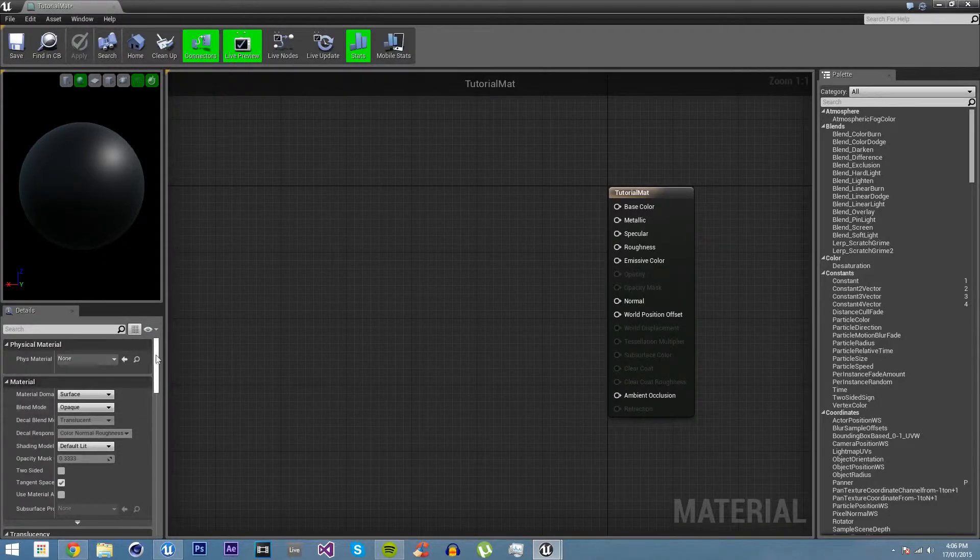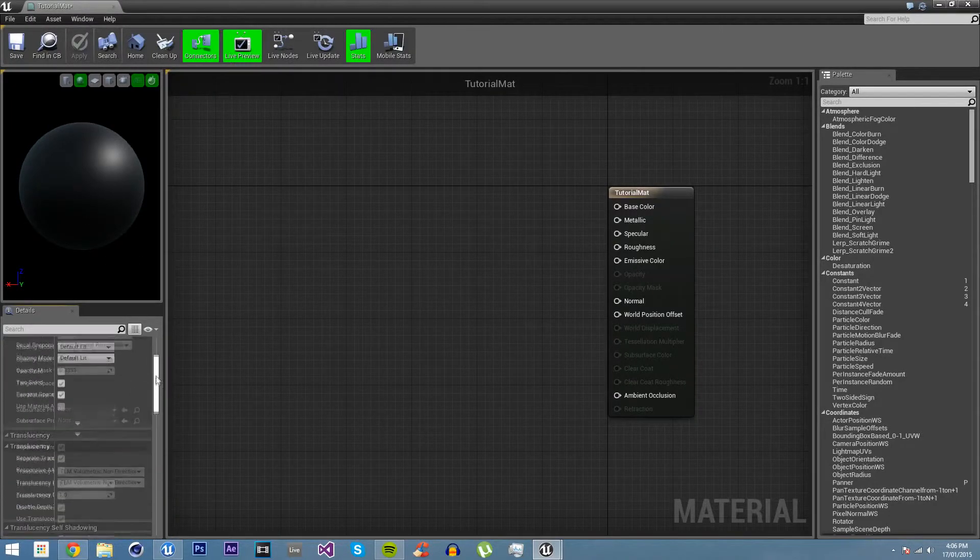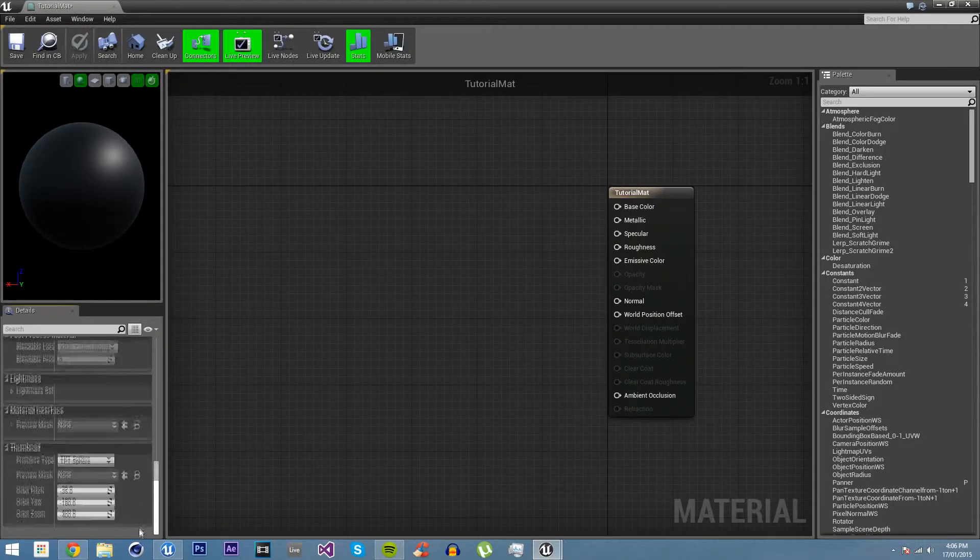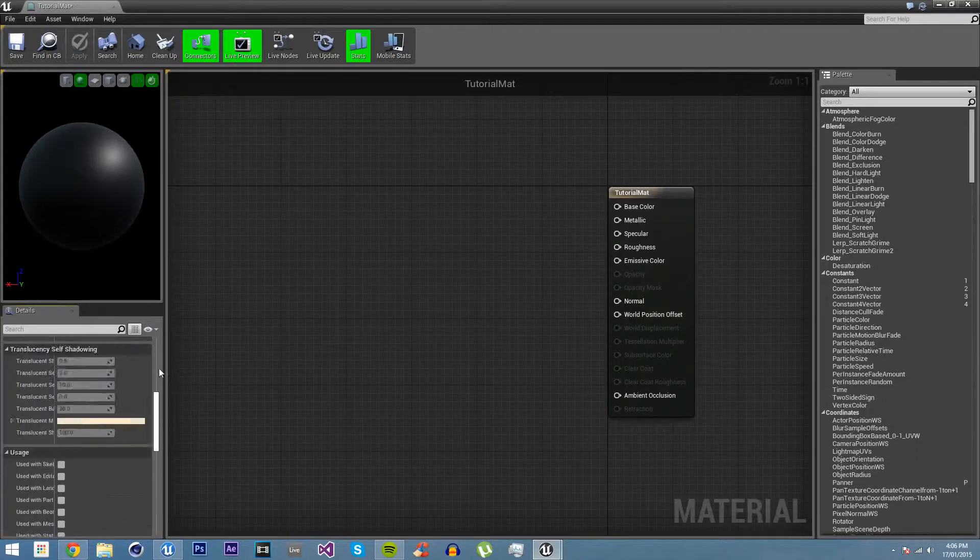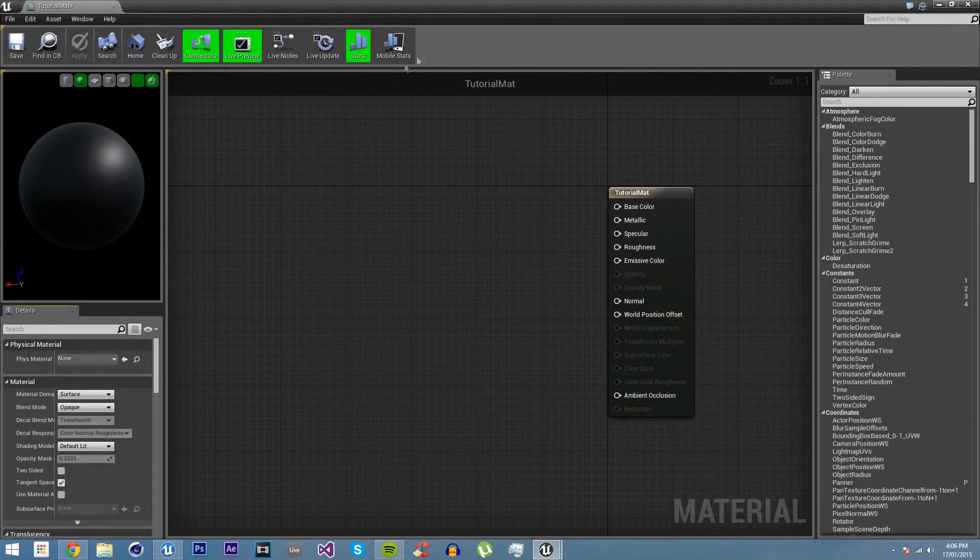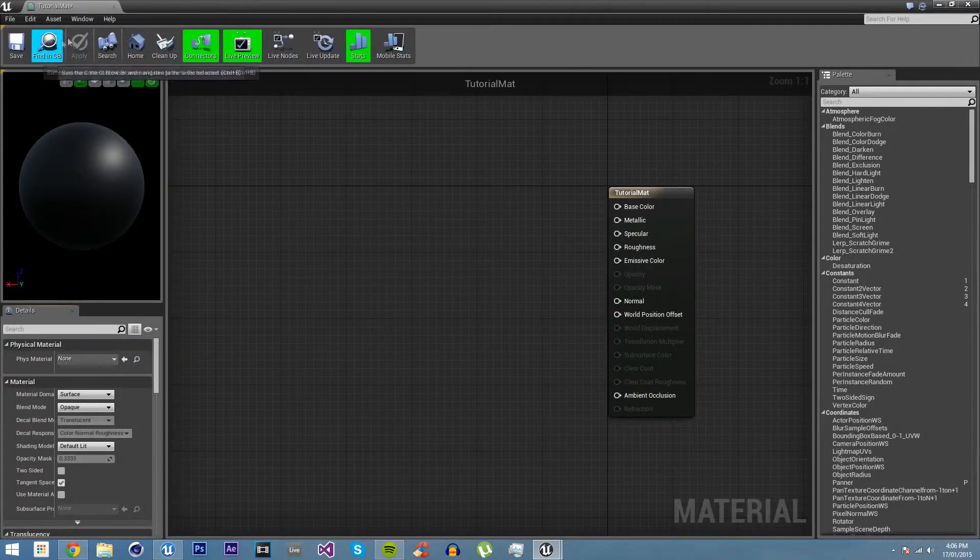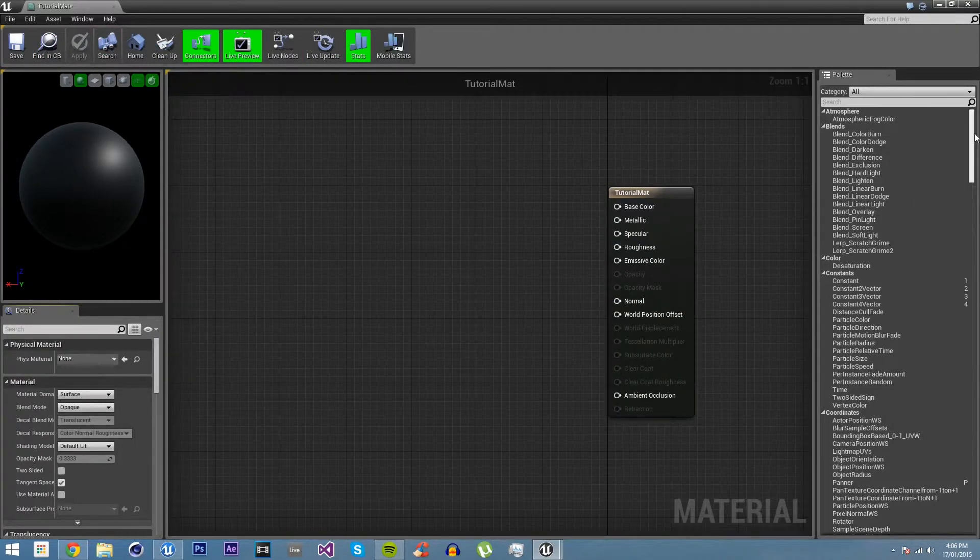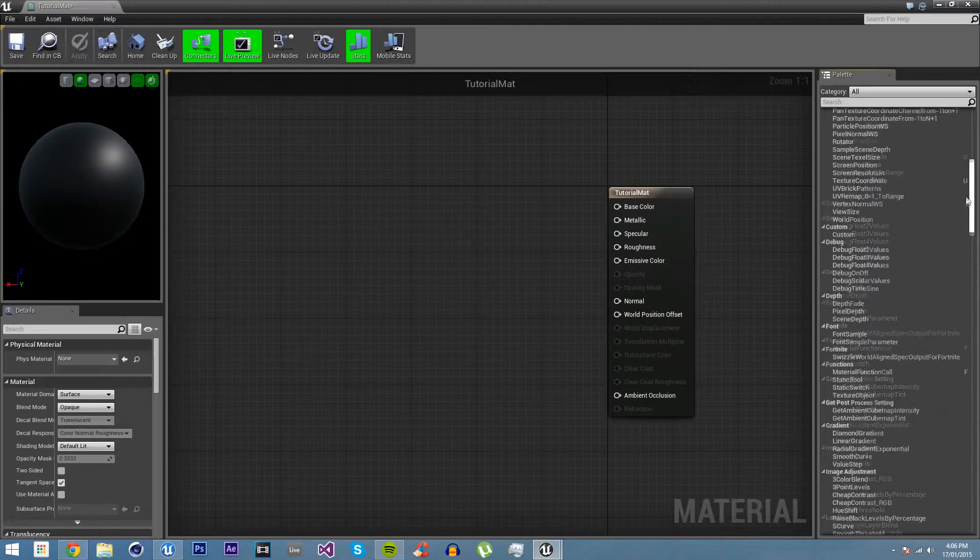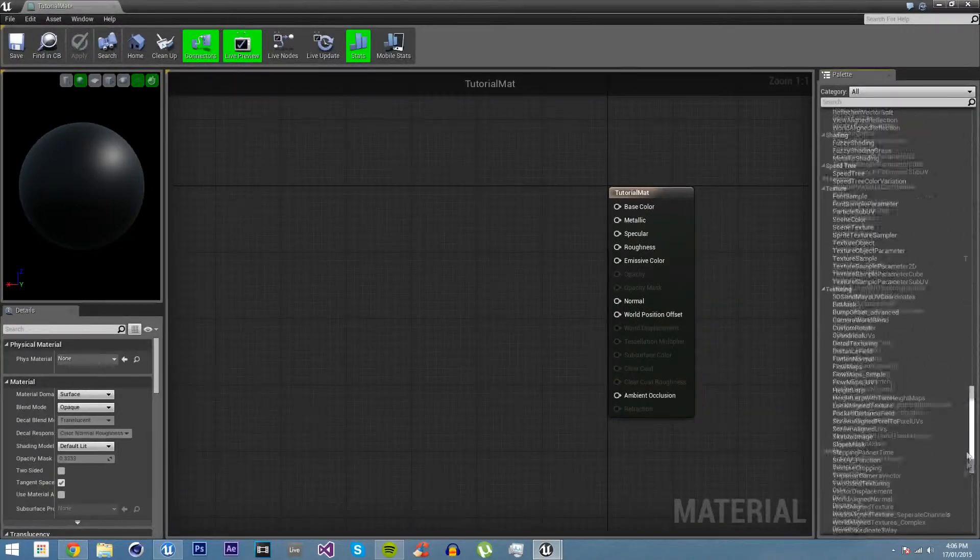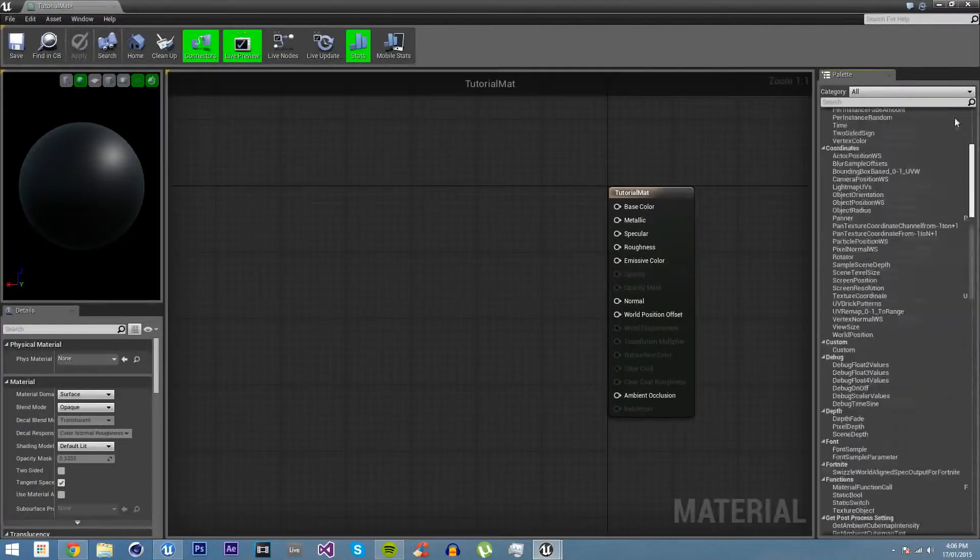We can see down here, these are all the different settings for our material. I'm not going to cover these in this tutorial. We have different viewing settings up here.